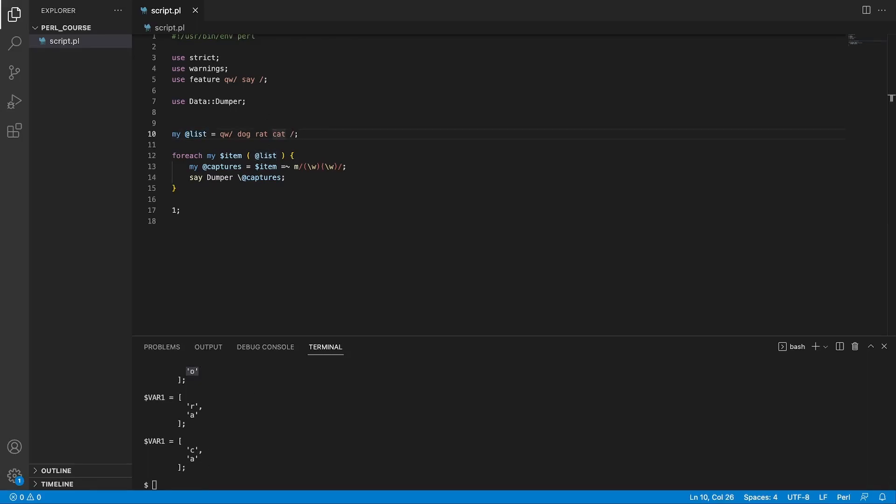That's it for this video. We looked at how to use regular expressions in Perl — how to capture and replace parts of strings, how to match on patterns, and a handful of special characters to help with string matching. Note that what we covered is only the tip of the iceberg when it comes to regular expressions — there is so much more to learn. I hope you found this video useful, and I'll see you at the next one.